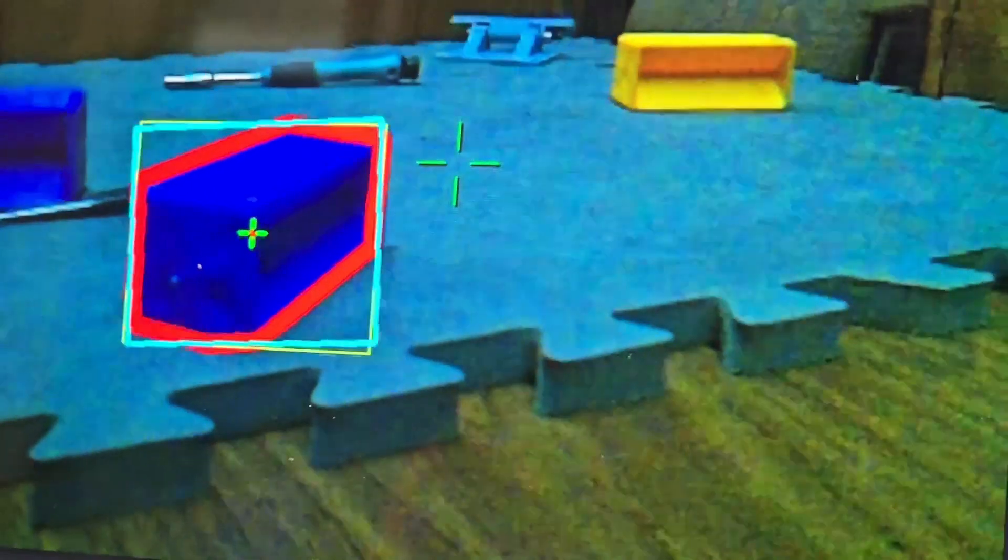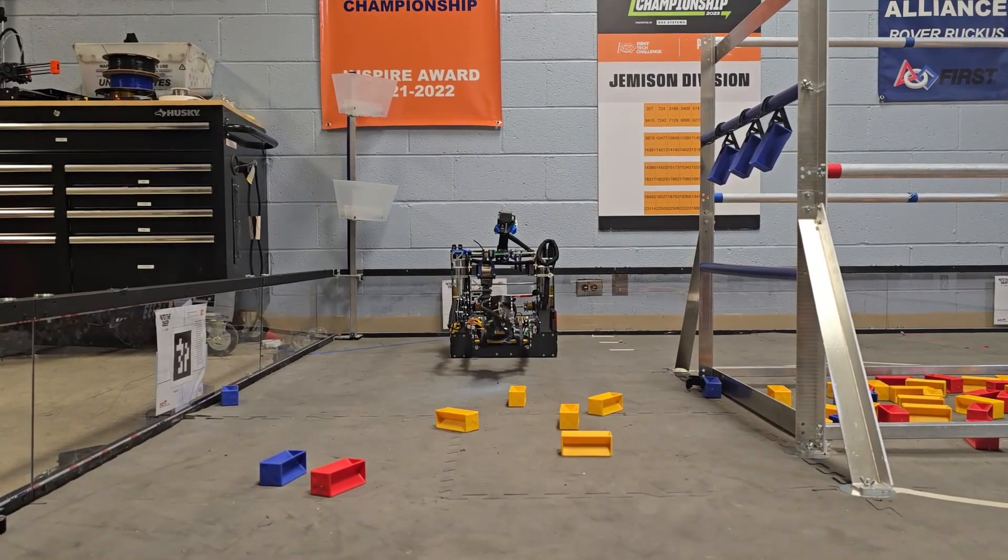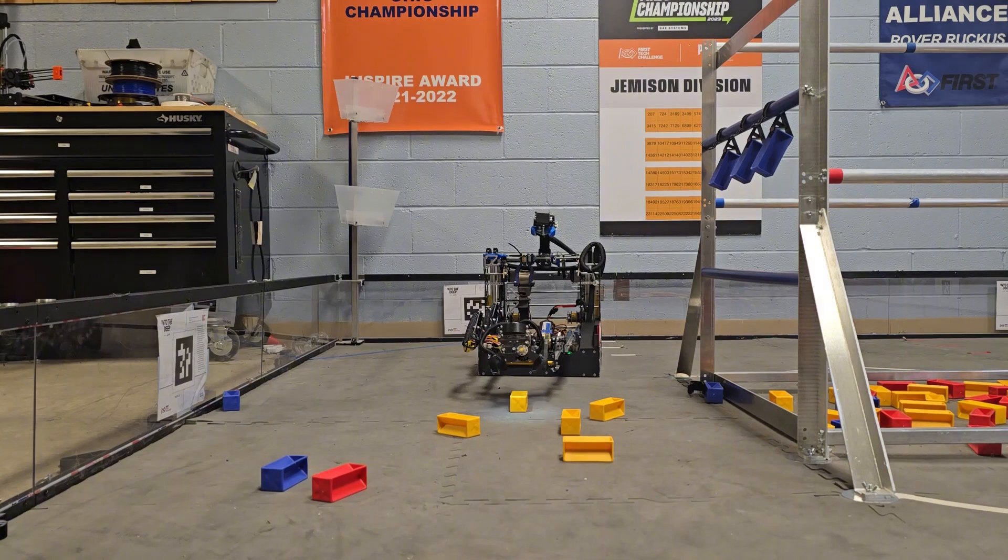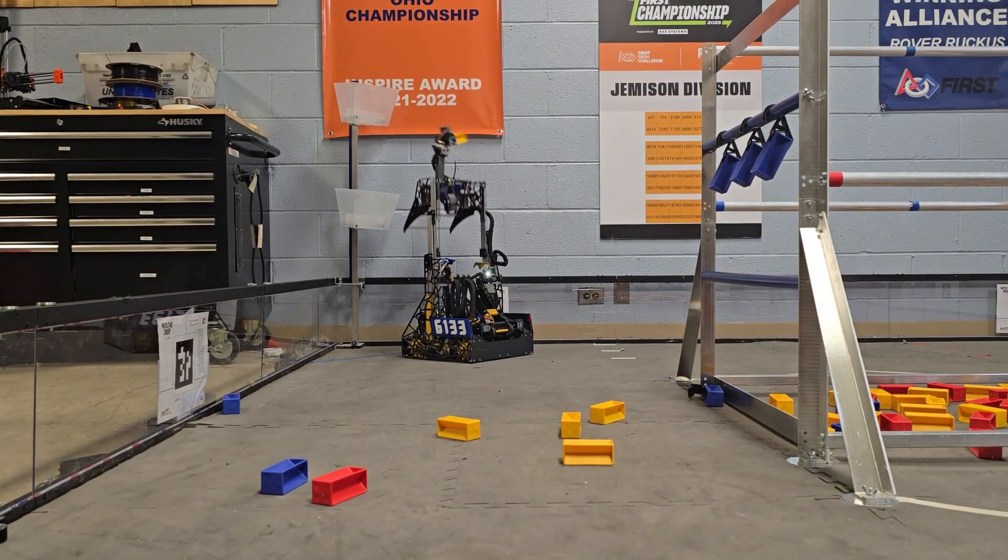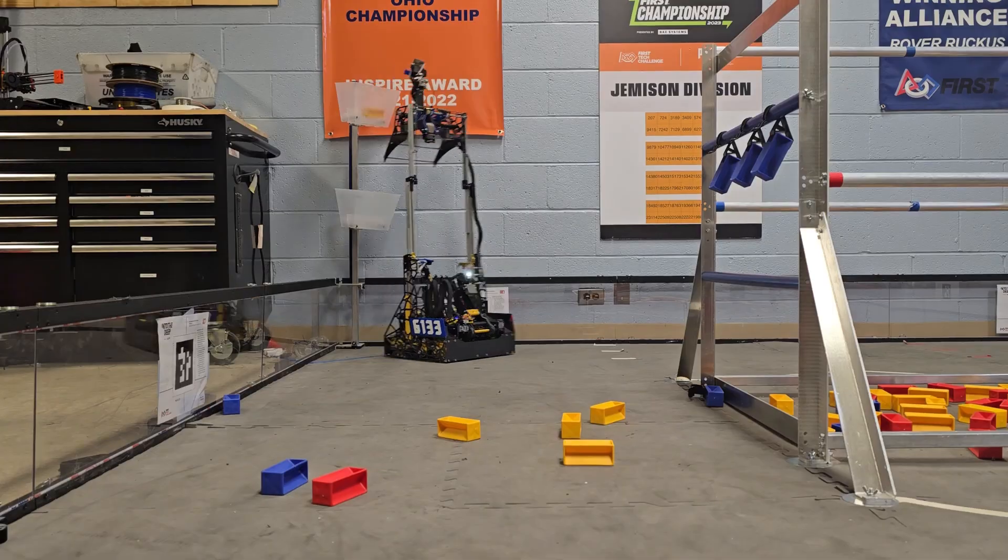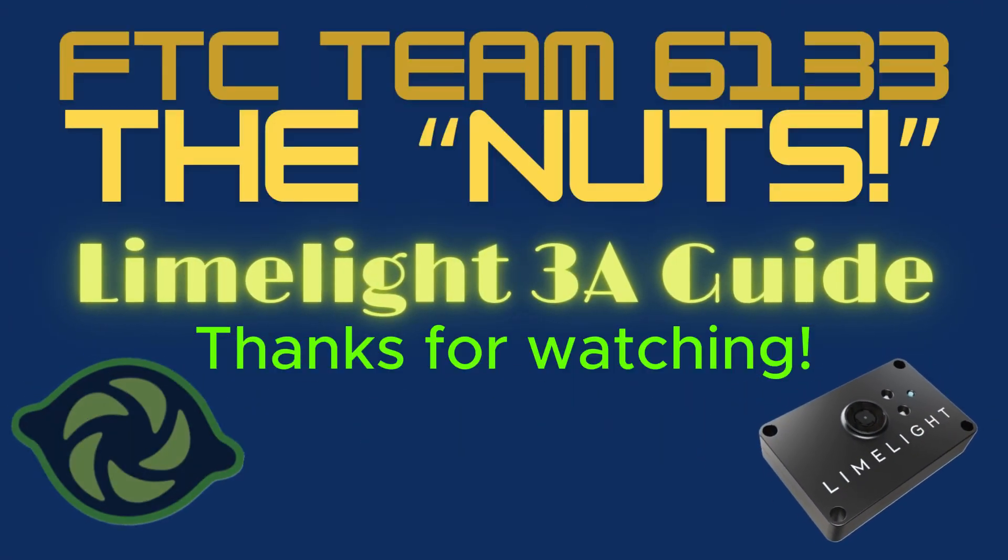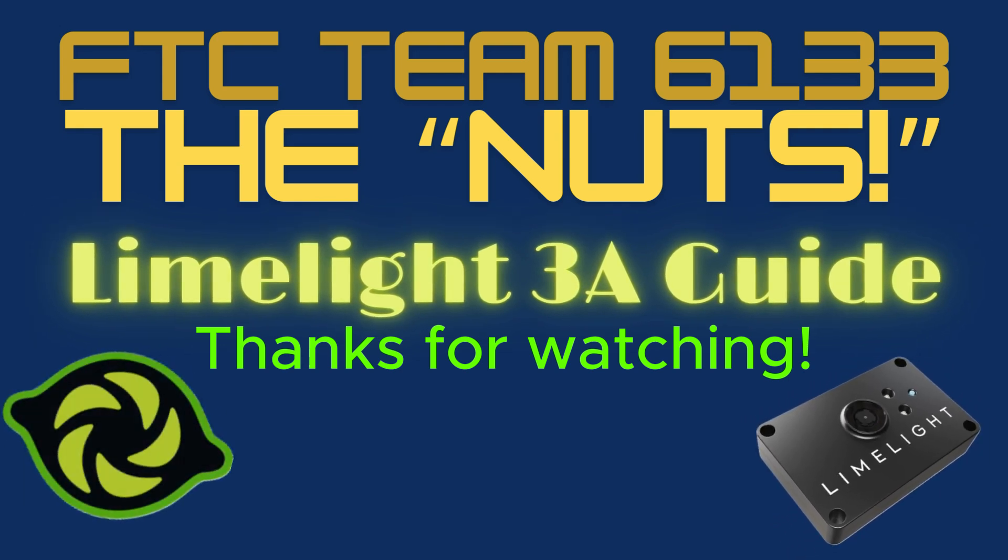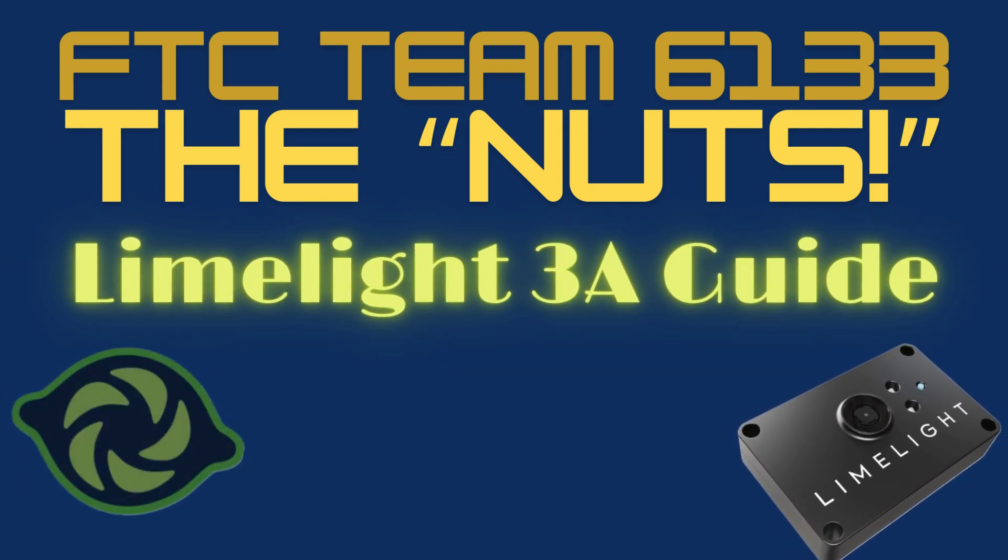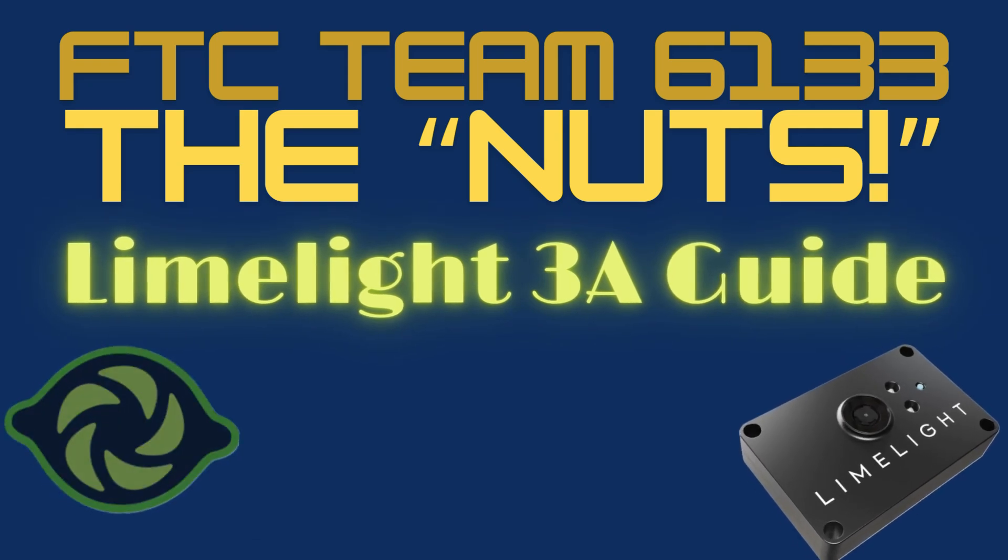And that's it! We now have an idea of what it looks like to use the Limelight 3A camera. We hope this video helps you get started with vision processing for your FTC robot. If you found this tutorial helpful, don't forget to like, share, and subscribe for more tips and tricks from Team 6133, the Nuts. We'll be posting more in-depth tutorials on everything Limelight, so stay tuned.